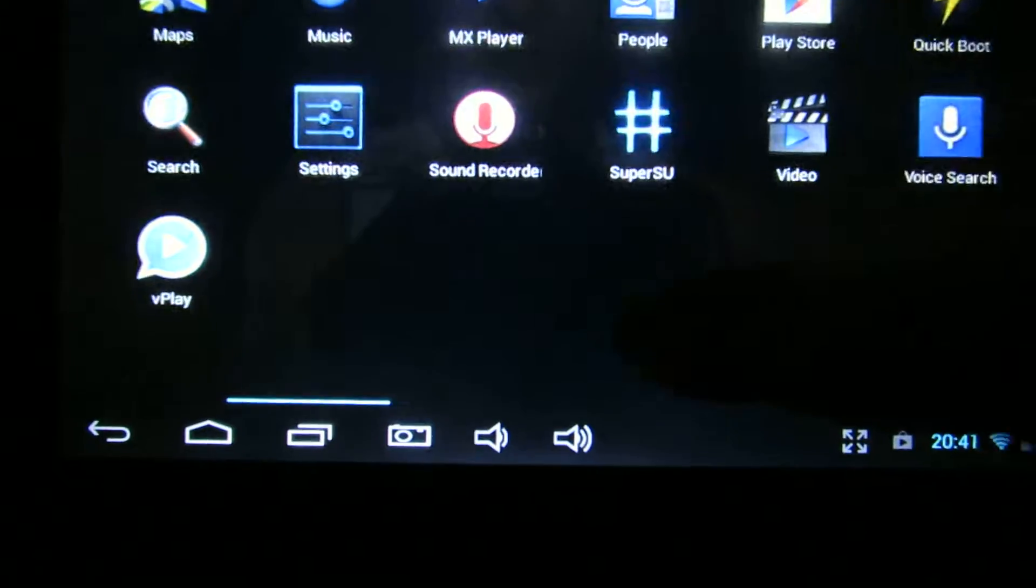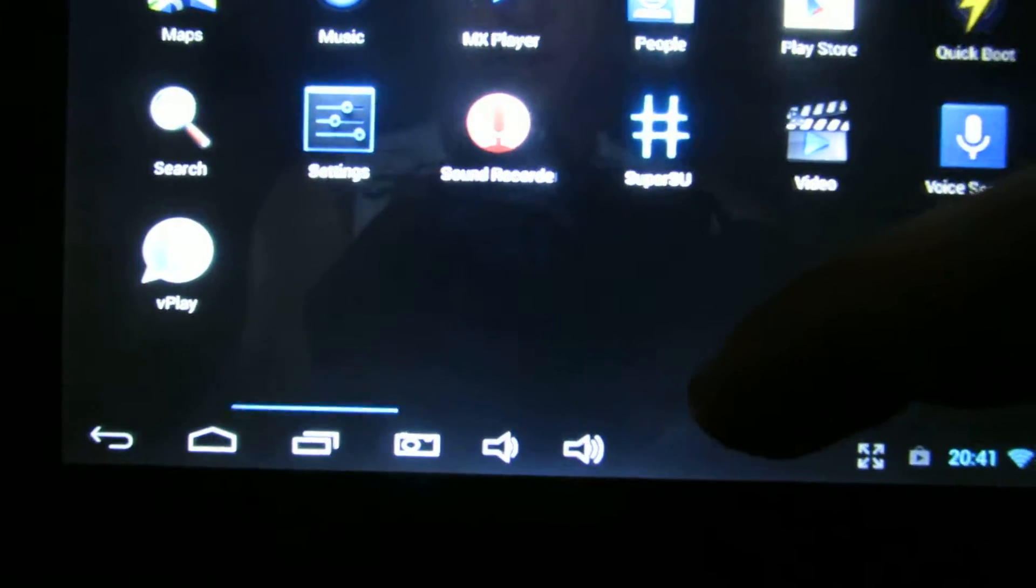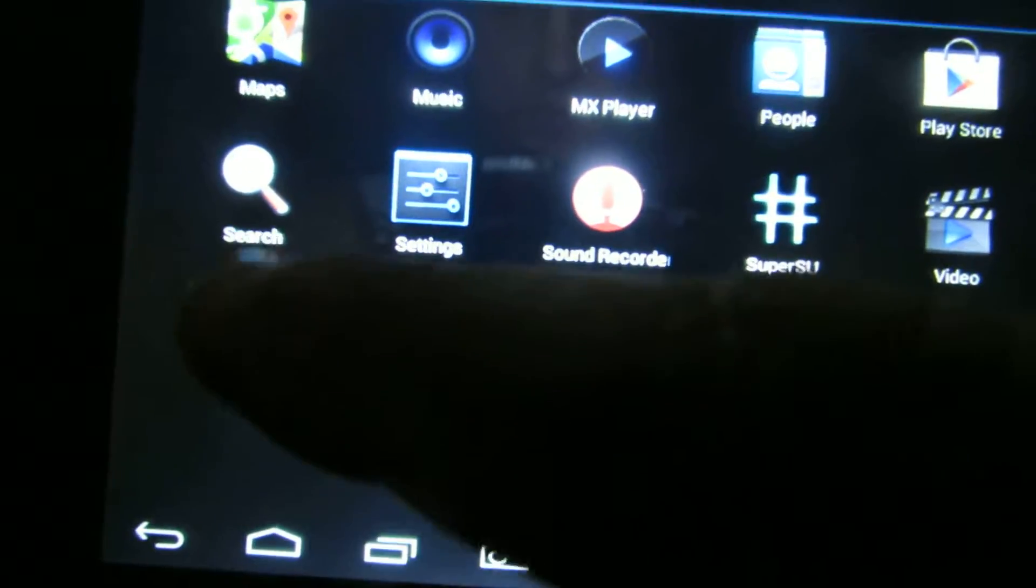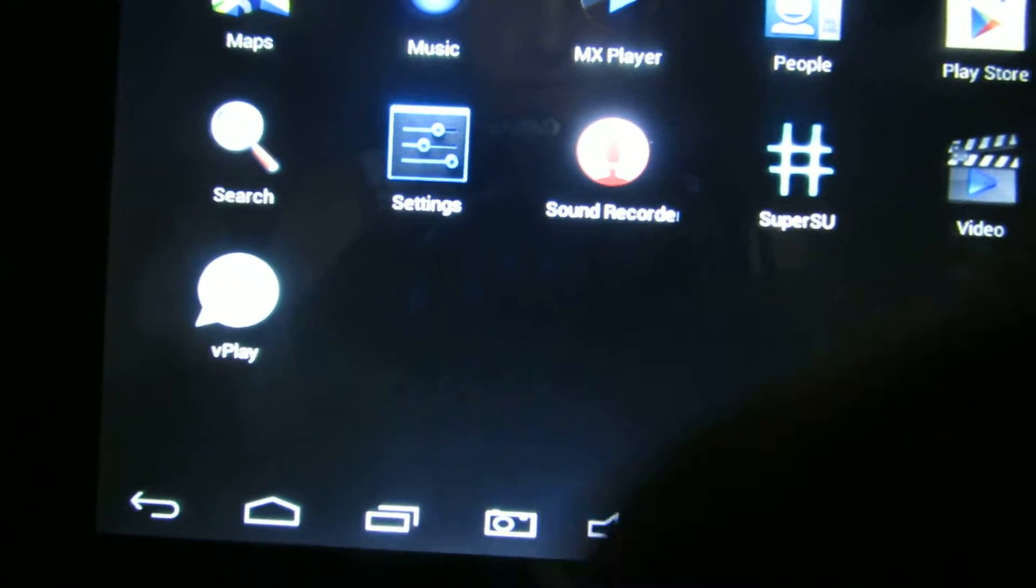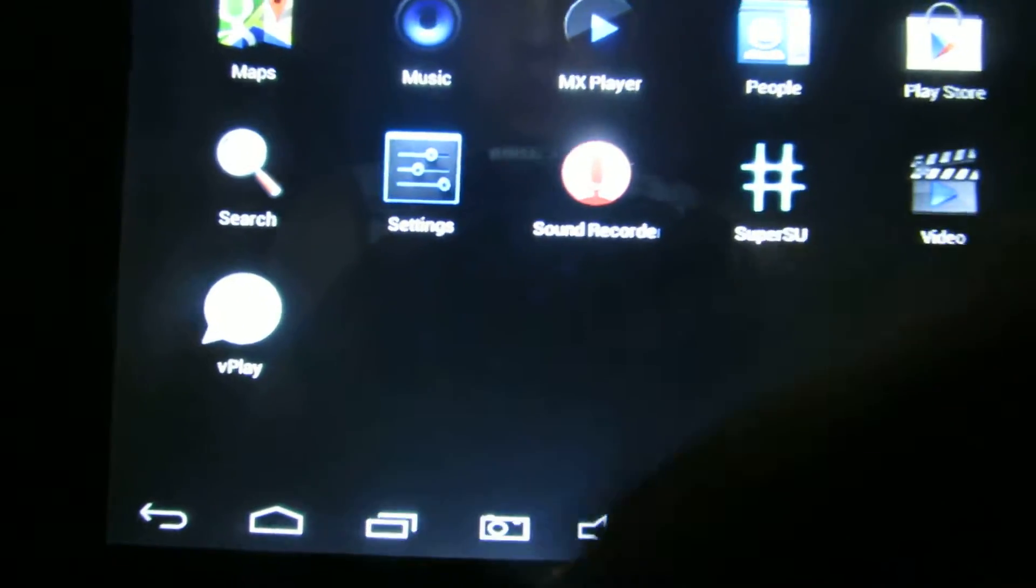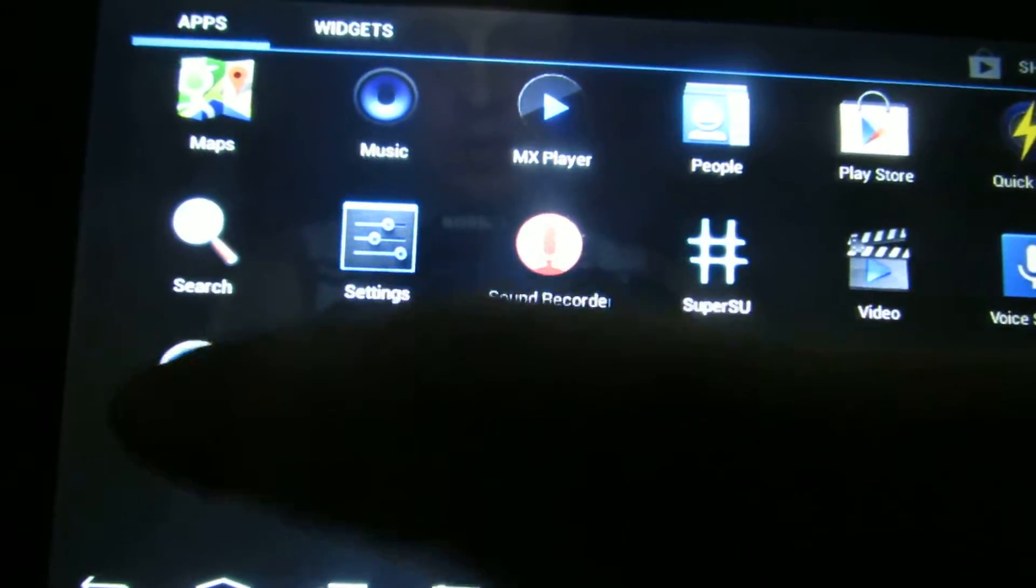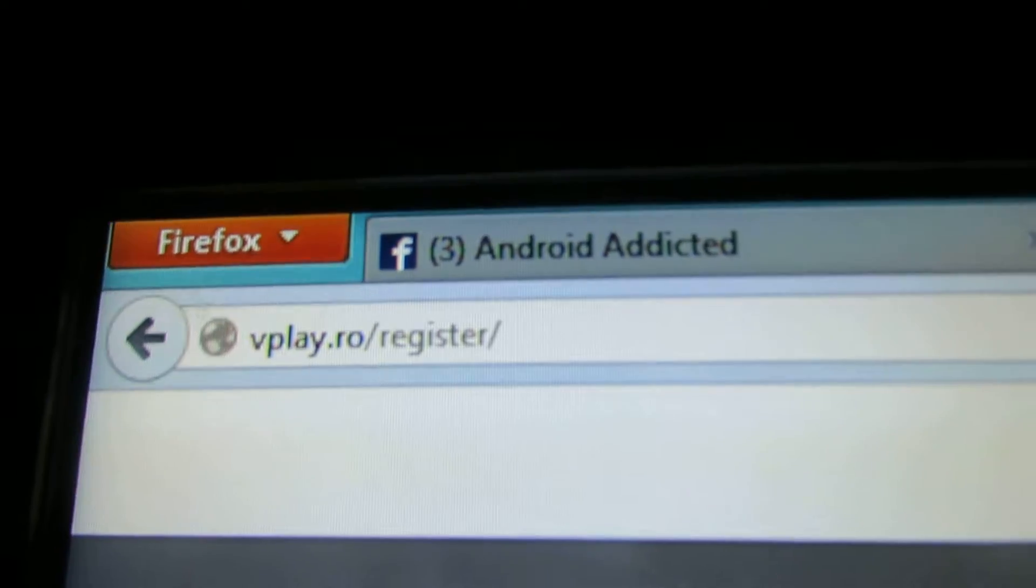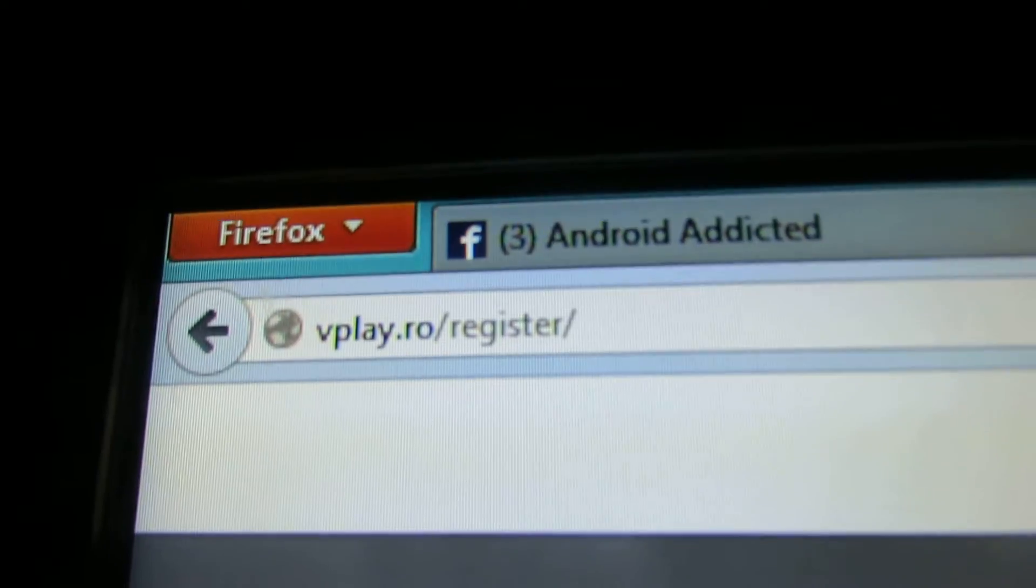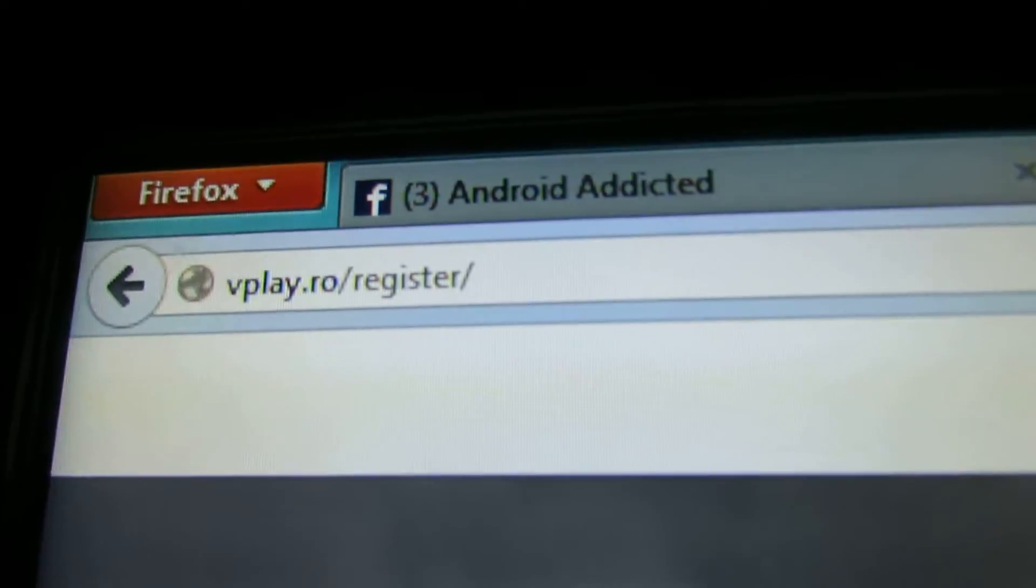Full HD movies. So the application is called VoPlay. You have to install it, then you have to register a free account on this address: vplay.ro/register.